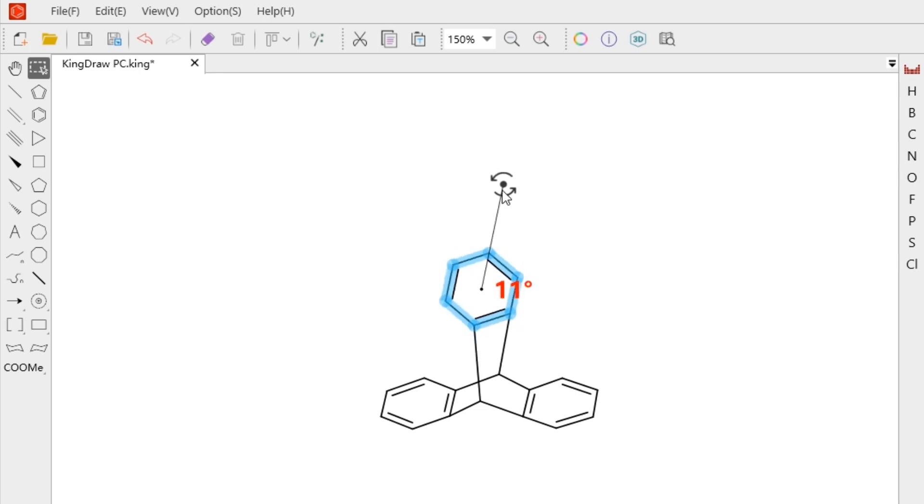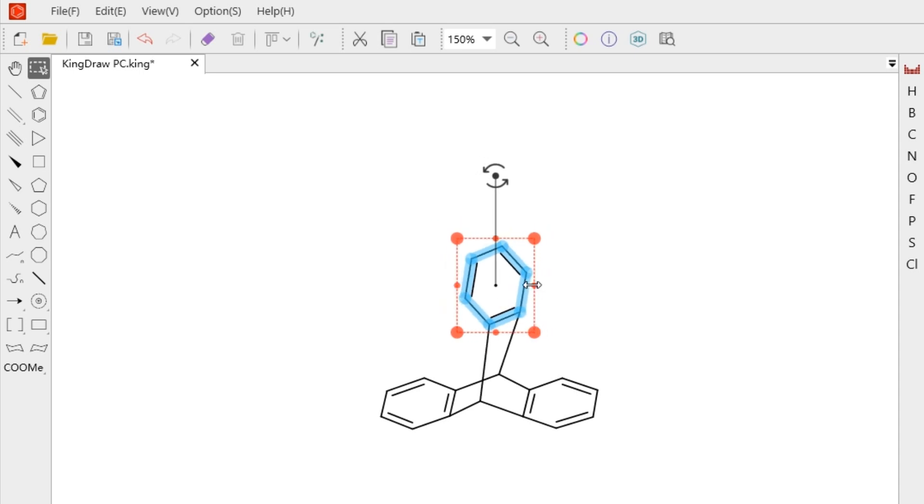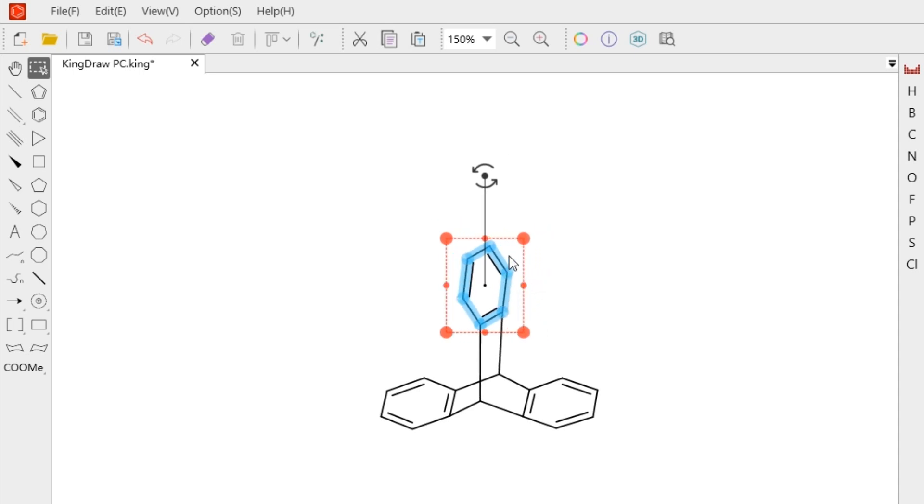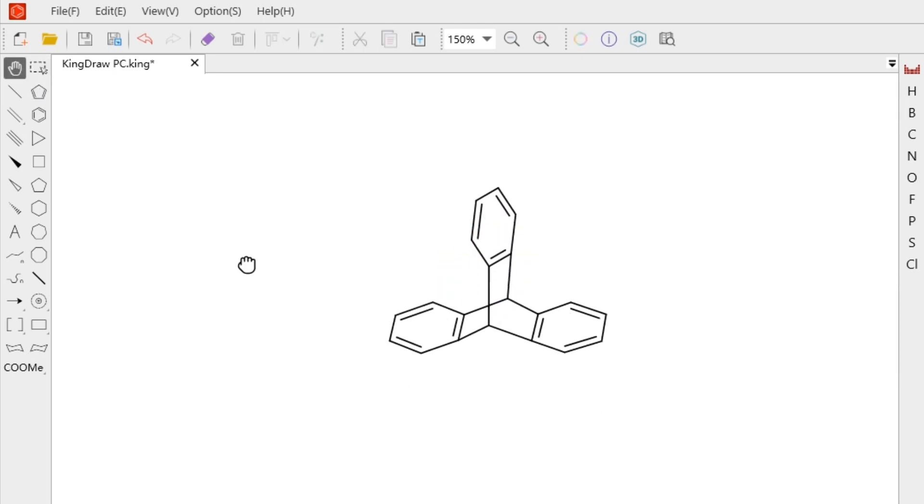By dragging 8 adjustment points, we can change the length, width and scale. It is convenient for us to draw structure from different perspectives.